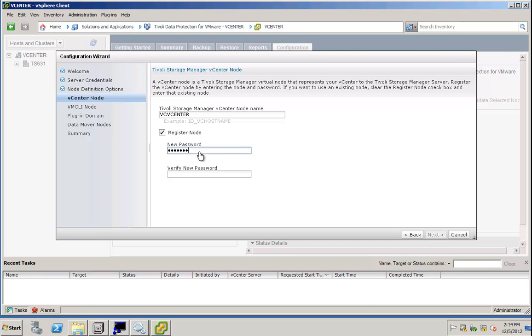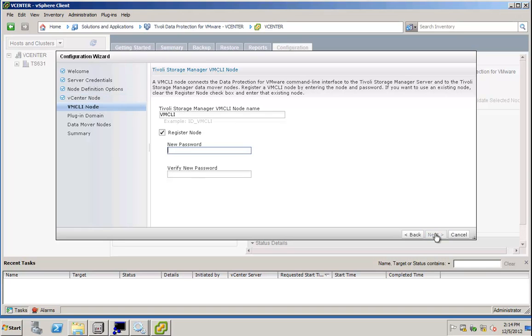The next step allows me to configure the Tivoli Storage Manager vCenter node name. I simply go with the recommendation and specify a password, and I do the same thing for the VM CLI node name.